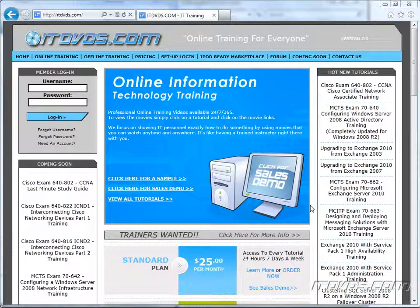Welcome to the ITDVDs.com YouTube channel. This is just a sample of the training available at ITDVDs.com. If you would like to see complete training, please go to ITDVDs.com. Now let's begin the sample.